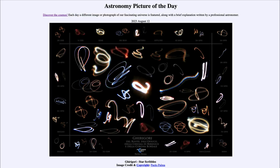Greetings and welcome to the introduction to astronomy. One of the things I like to do in each of my introductory astronomy classes is to begin the class with the Astronomy Picture of the Day from the NASA website, that is apod.nasa.gov/apod. Today's picture is for August 12th of 2023.